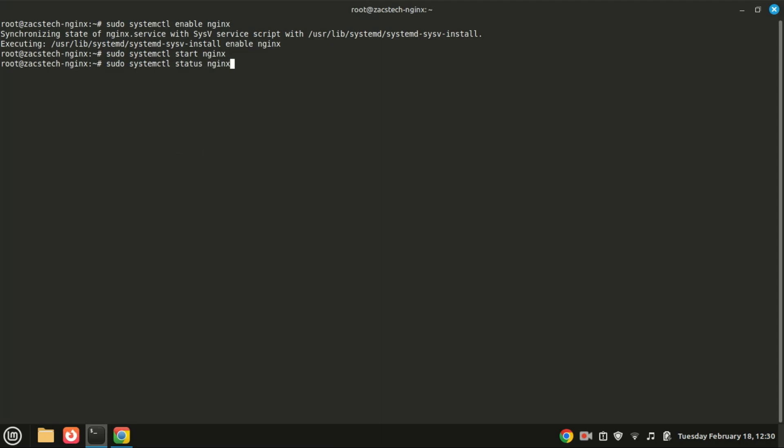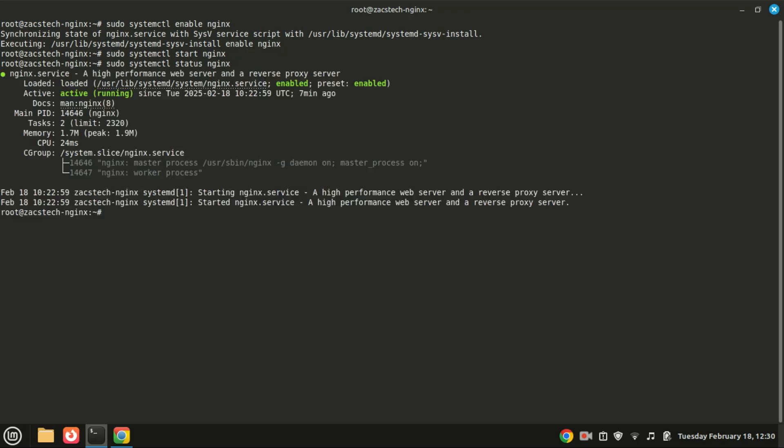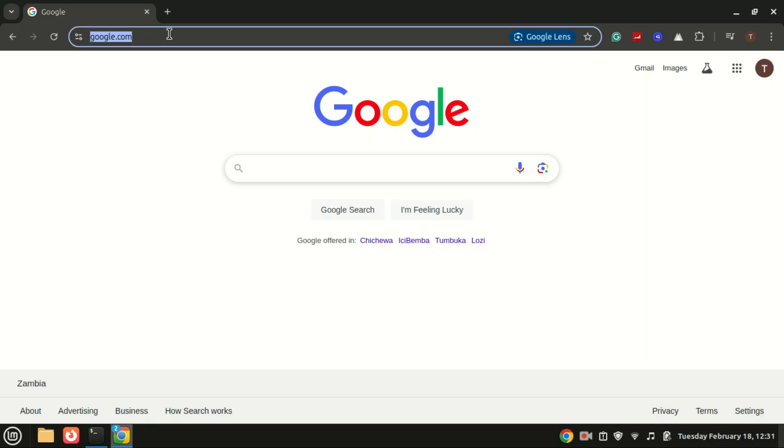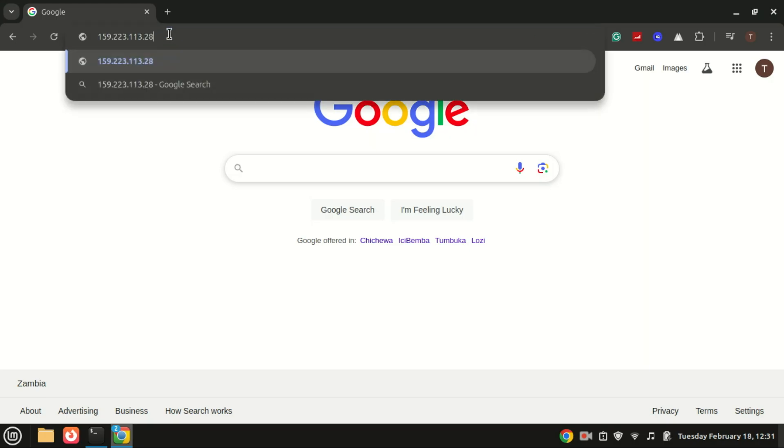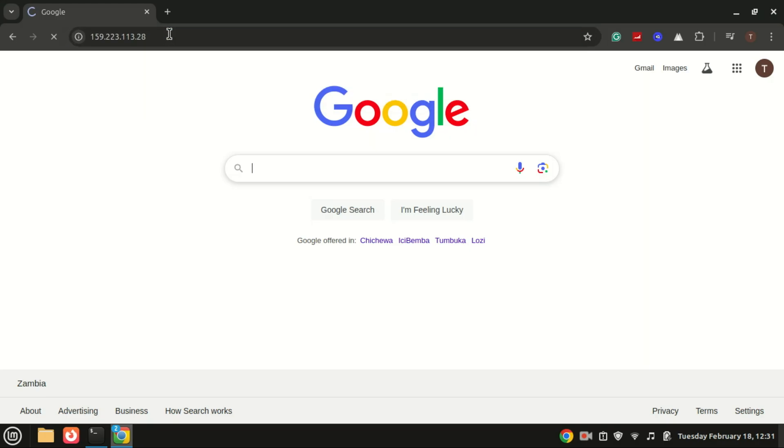You can check the status of NGINX, just type this command. As you can see, it says active, meaning it is up and running. To access the NGINX web page, you can either input localhost if you installed on your local machine, or the specific IP address of the Ubuntu server. If you see this page, then you are done with the installation of NGINX.